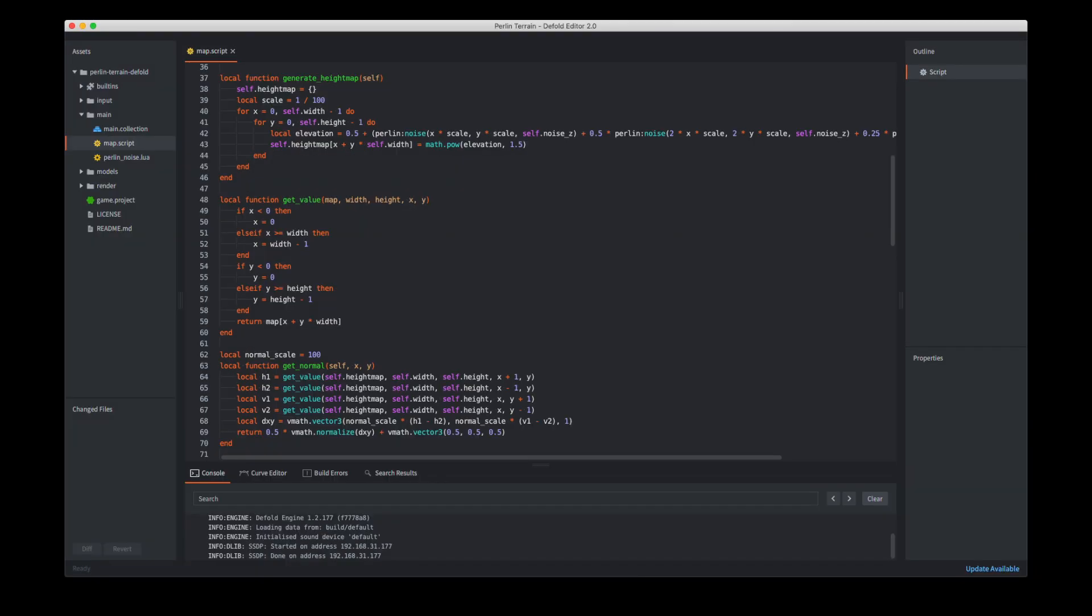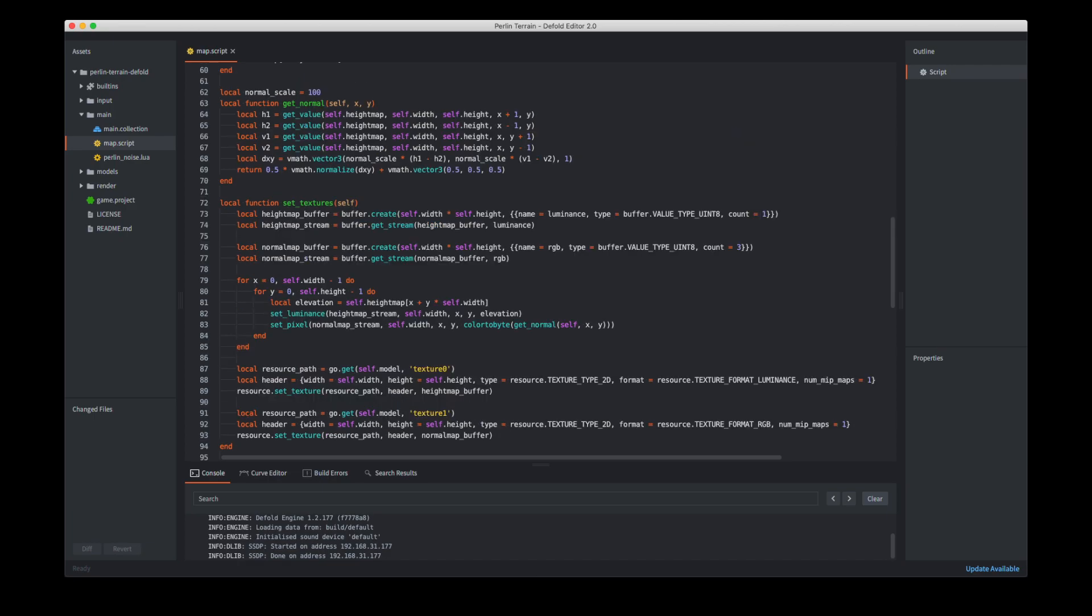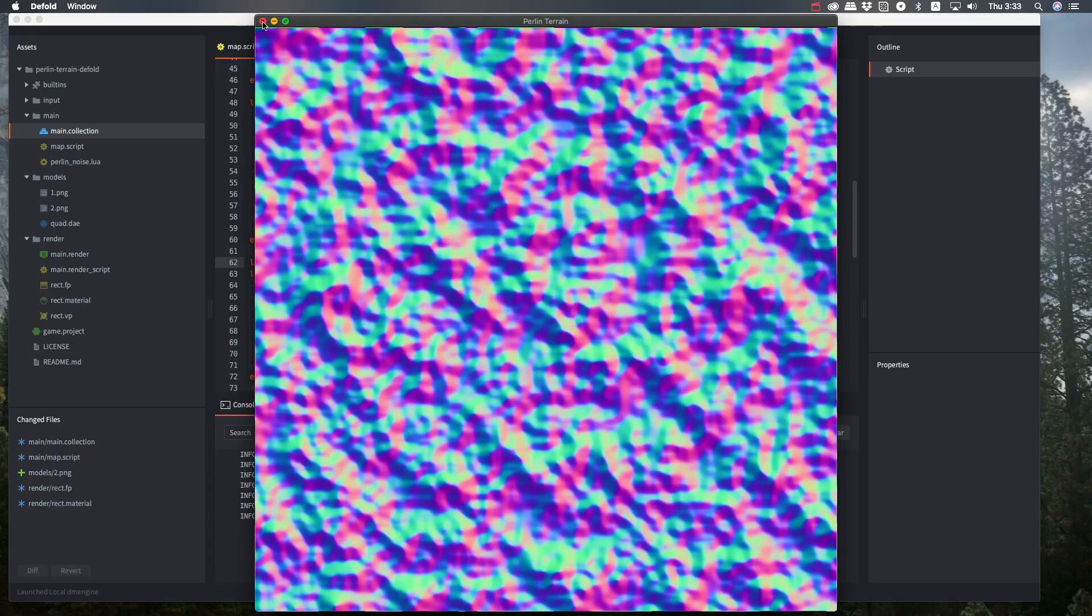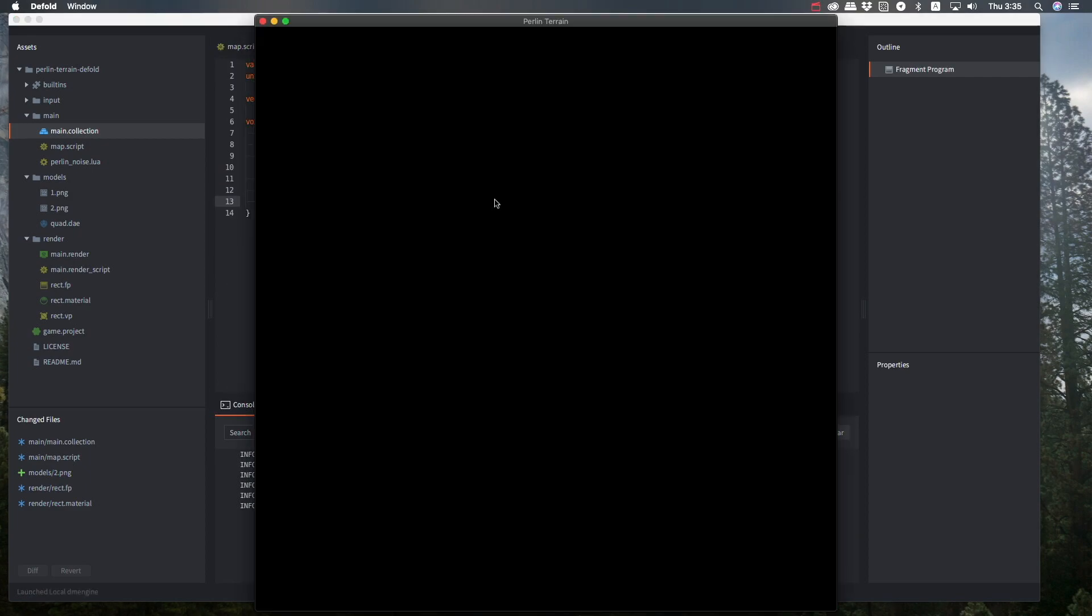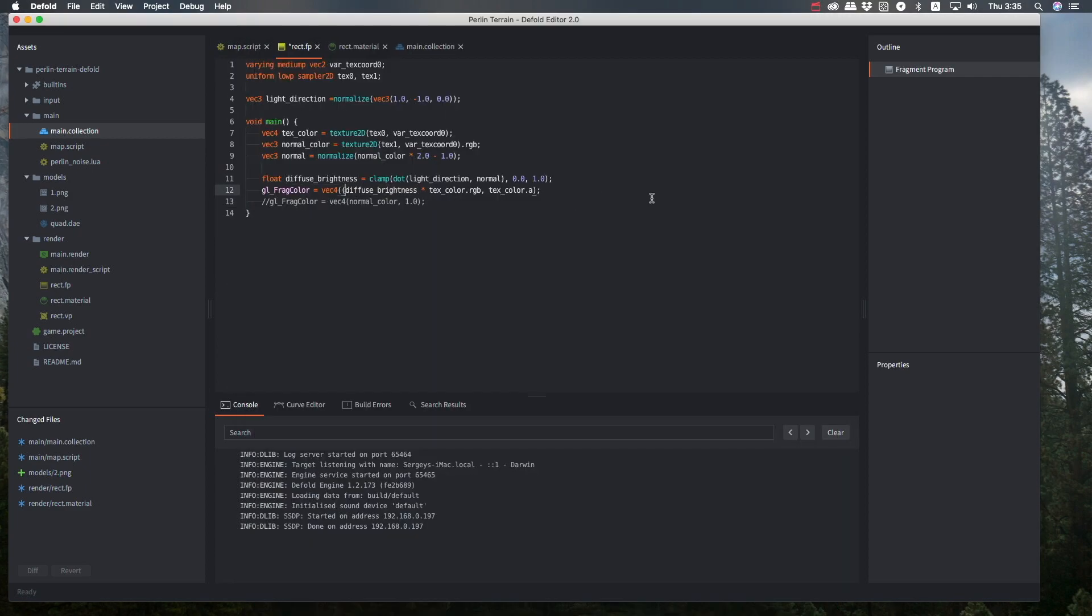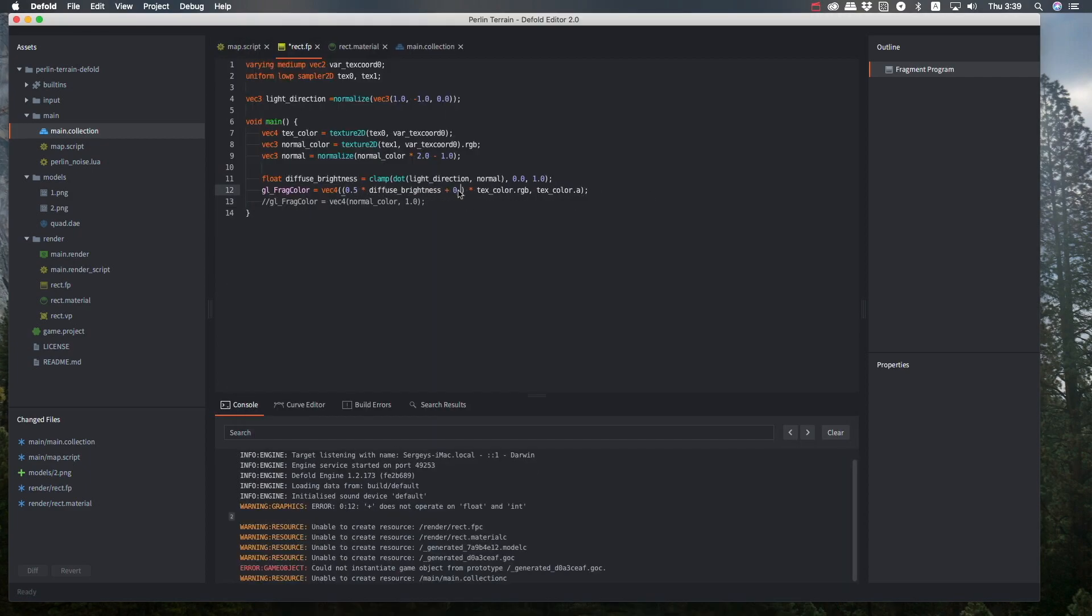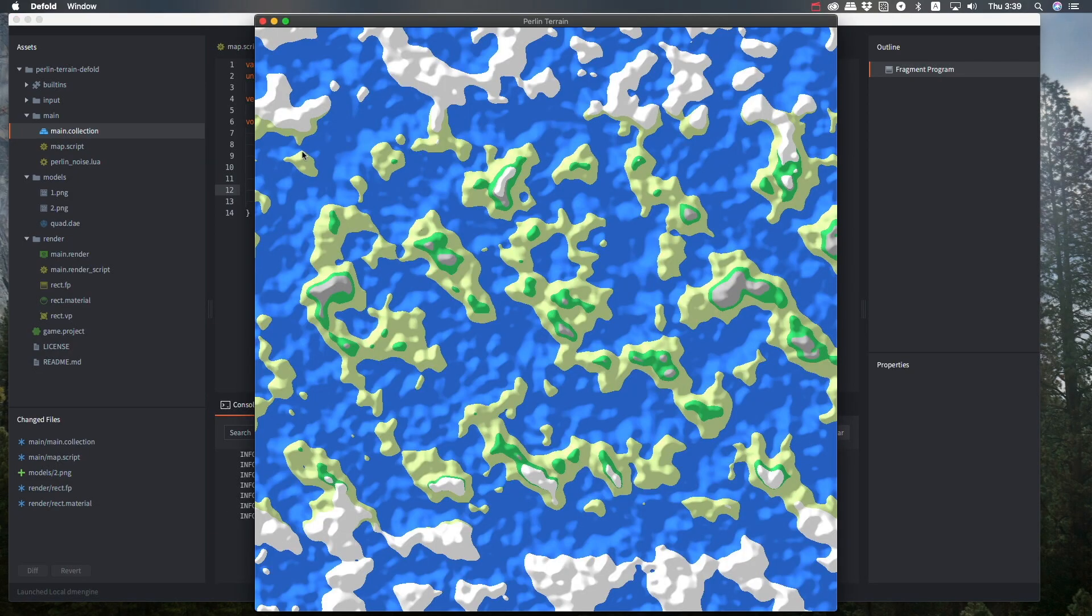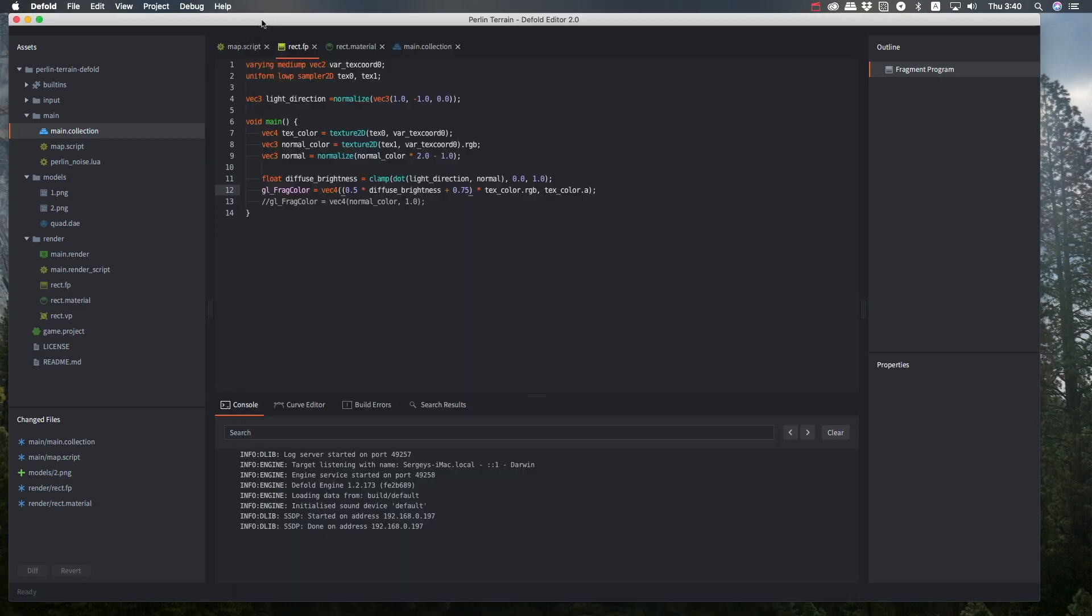Here is the code to calculate normals. Basically, take a few values around the given point and calculate their horizontal and vertical difference. Convert into the vector and write it as a pixel to the normal texture. Here's how the normal map looks. Beautiful colors. That's what I call a VFX artist art. I think I should frame it and put it on a wall. A few quick calculations in the shader, and we have highlights and shadows, even though the image is still flat.